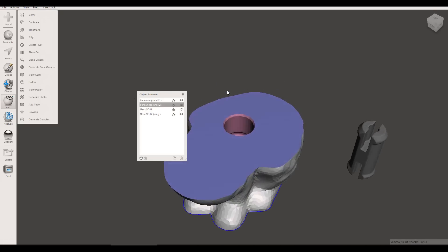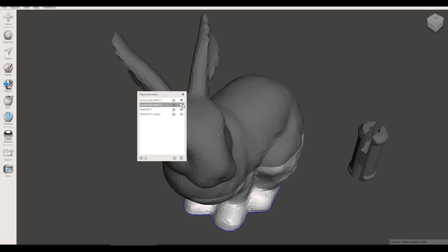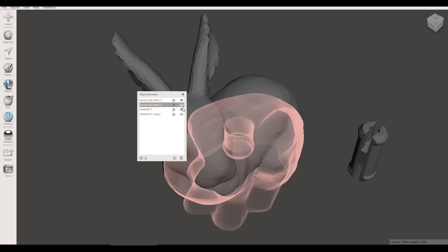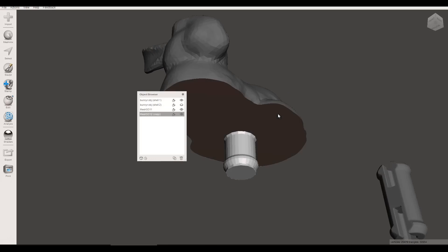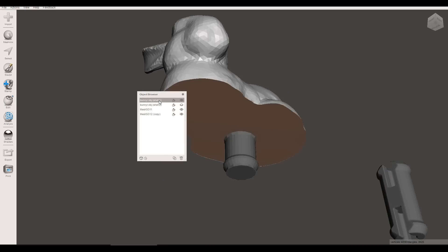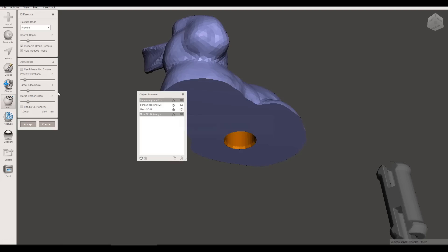We can see it's cut the hole in there and then we're going to come and switch those around. So we're going to show the top, hide the bottom and then bring back our connector. You can see it's in the exact same position because we cloned it. Once again, we click on the one we want to keep, hold Control, click on the second one, Boolean Difference and Accept.